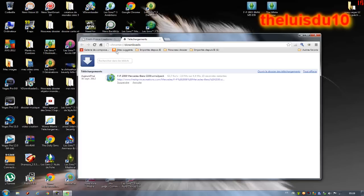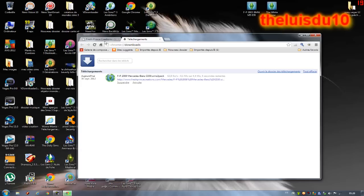C'est tout, je vous ai présenté ce petit tutoriel, j'espère qu'il vous a plu. Je vous dis bye bye — c'était TheLouisDudis qui vous a présenté le tutoriel pour télécharger des voitures, des objets, tout ce que vous voulez sur le site French Prince Création. Bye !